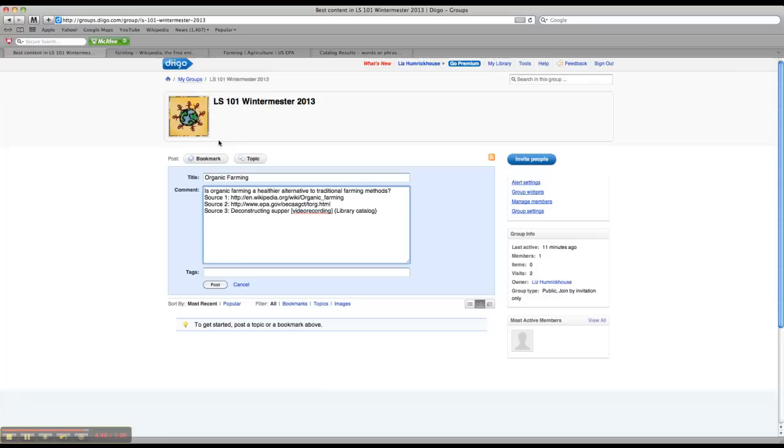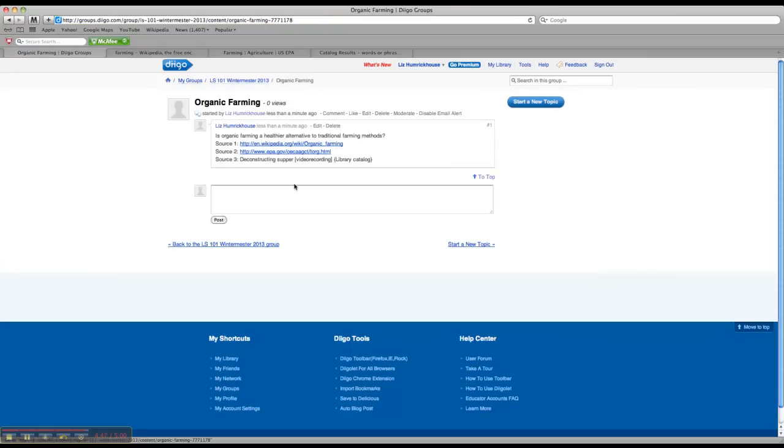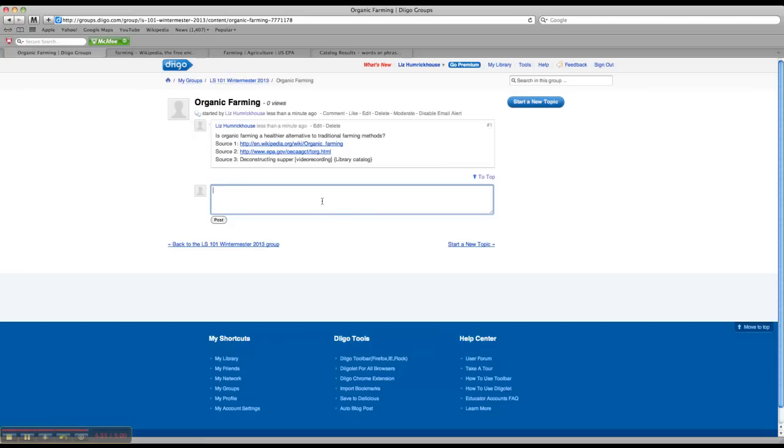And that's all you need to do. Click on Post, and you're good to go. You'll see your topic there. If you click on the title, you'll see a place to add comments, so you might see me comment in there or another class member comment in there with other sources or something like that. So pay attention to the comments section. You can also go in and edit or delete.